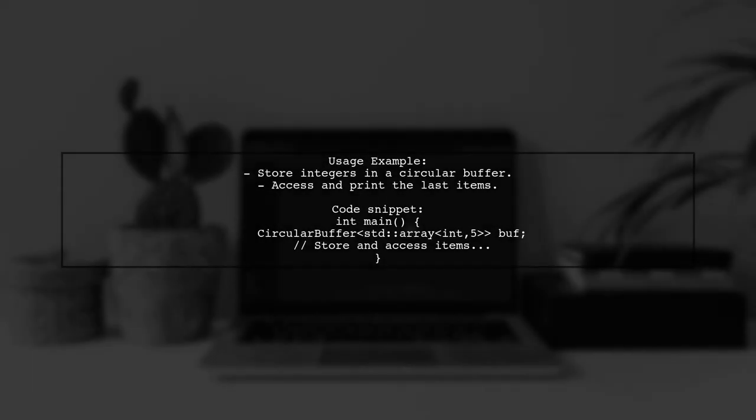In the usage example, the circular buffer is demonstrated with an array of integers. It shows how to store and access the last five items efficiently.